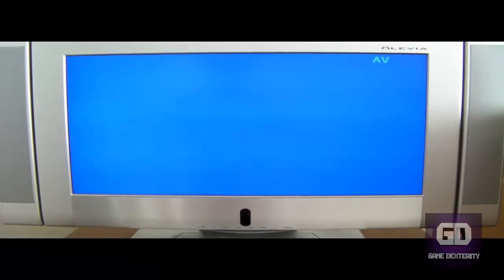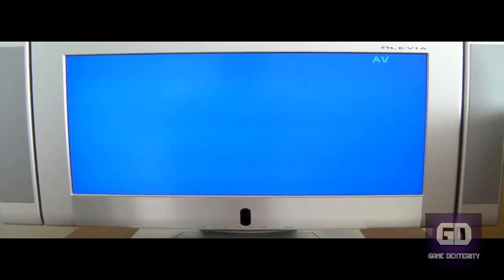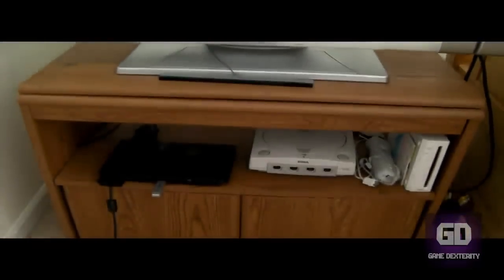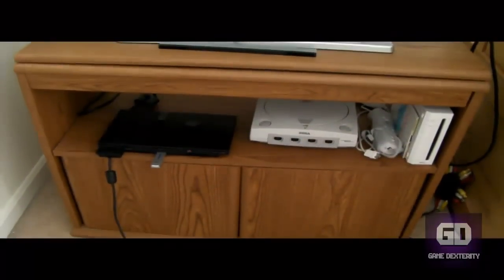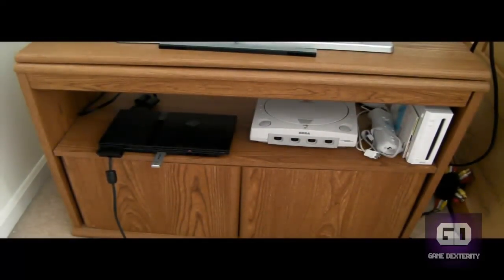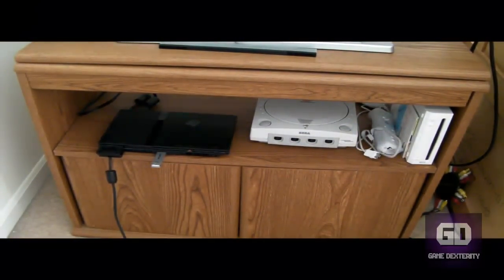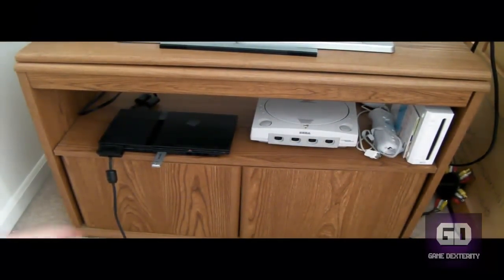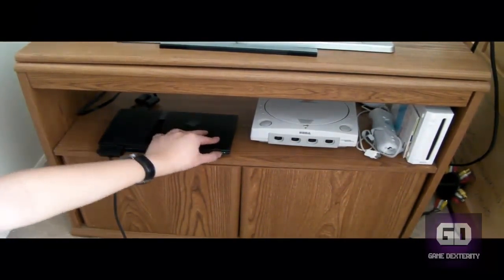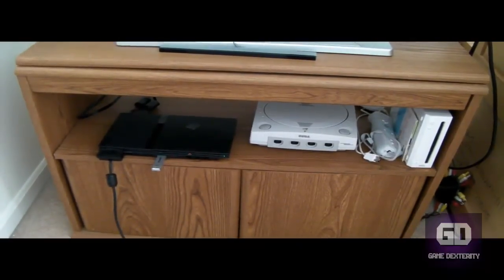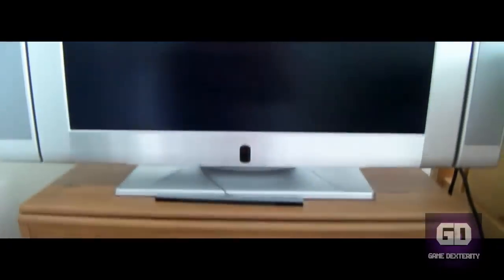All right. So let's do this. So what I have is a Model 12 PS2 Slim. It has a free Mac boot with my memory stick in there and a USB thumb drive. So let's turn it on. And let's take a look back at the TV.